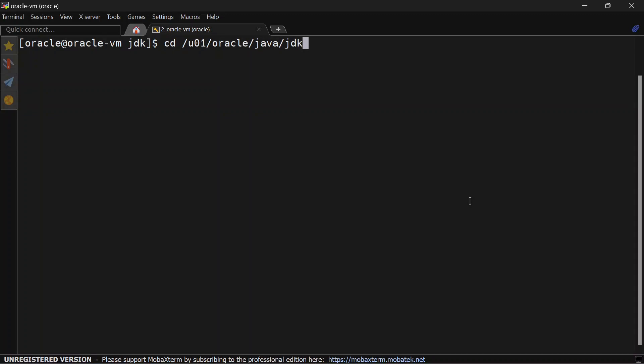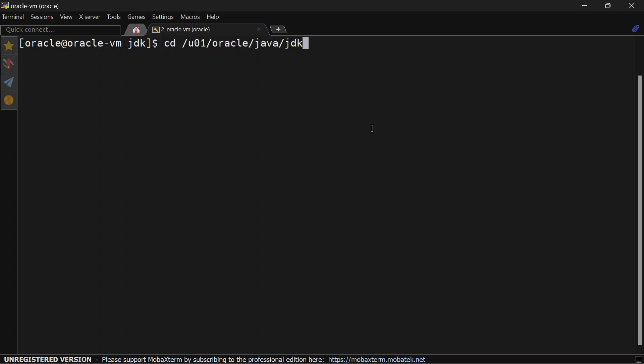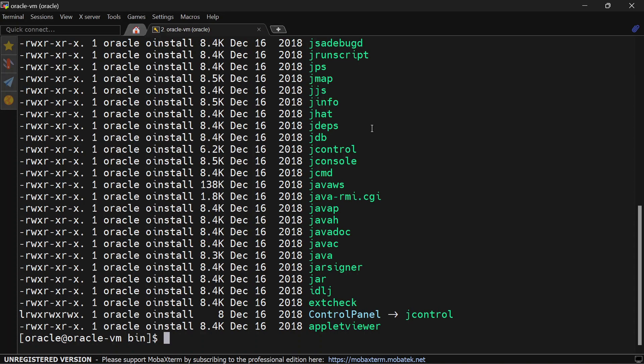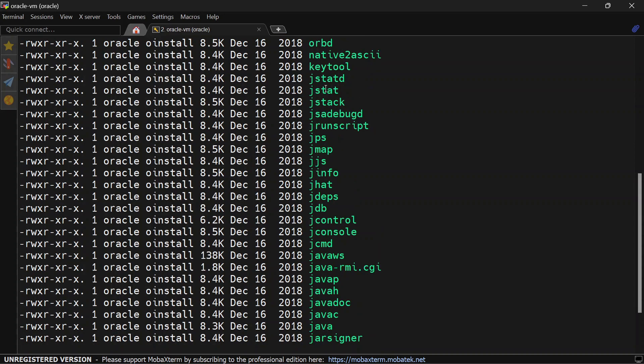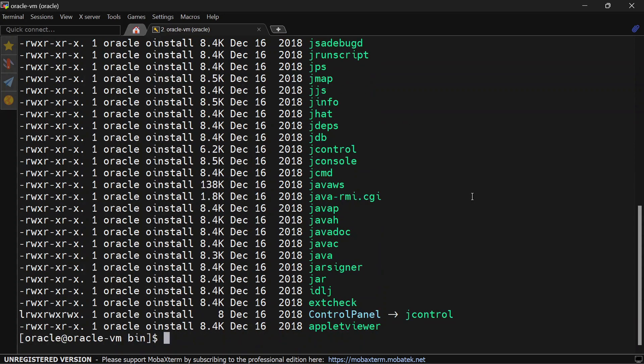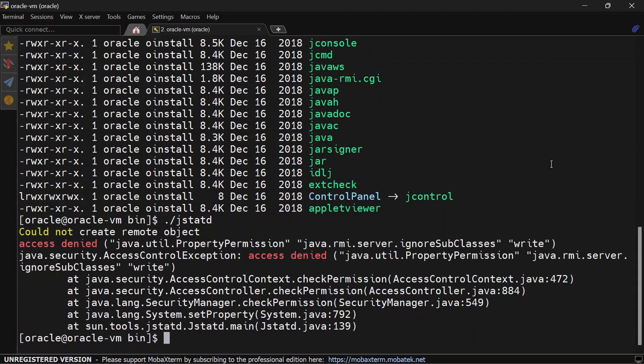As I mentioned, jstatd bundles with JDK, so we'll go to JDK. This is my JDK home. I will go to bin and here you will be able to see jstatd. So if you try to run jstatd, it will give permission error.